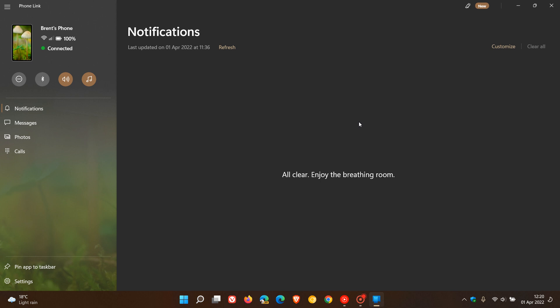As many of you know, the Phone Link app, previously known as Your Phone, lets you access your messages and photos on your PC from your Android device and also lets you make and receive calls in Windows in the Phone Link app.